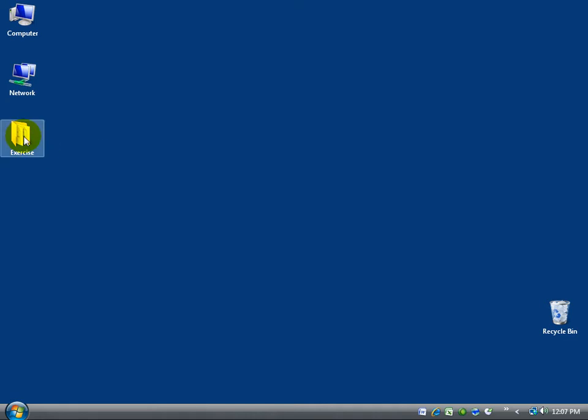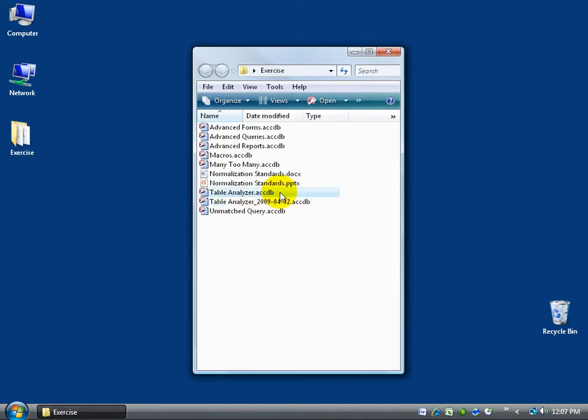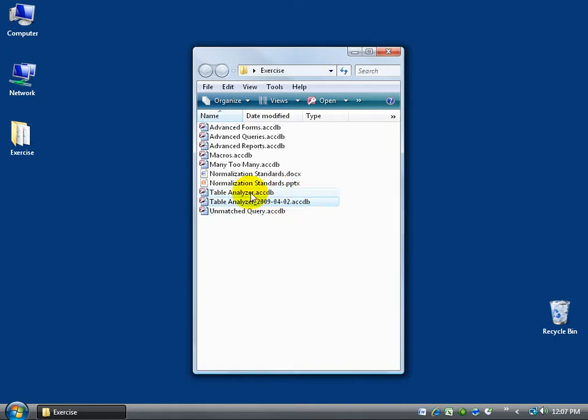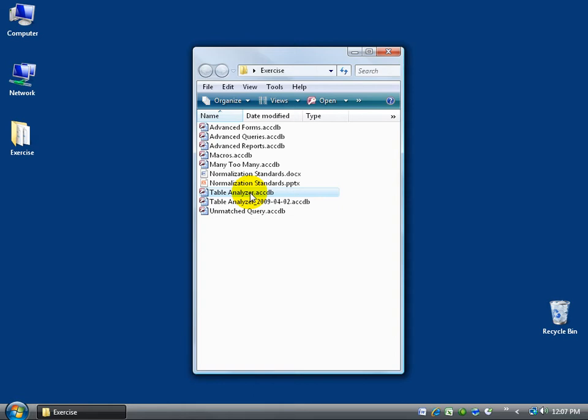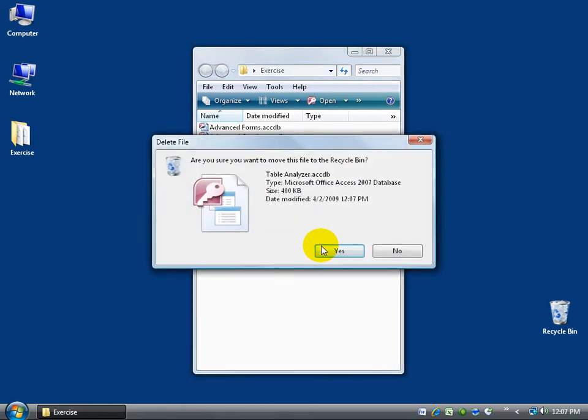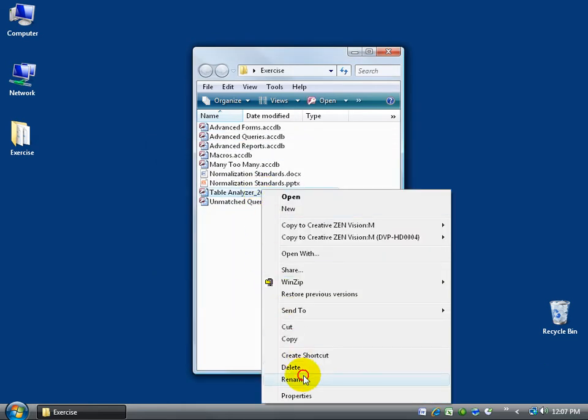Remember I backed it up to my exercise folder, and there it is. There's my original database, table analyzer, and this is the backup with today's date. So then all I have to do is right click to delete the table analyzer and send that away, and then right click on the backup and rename it.